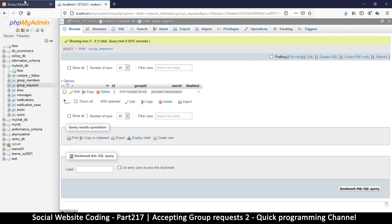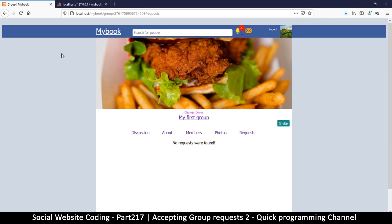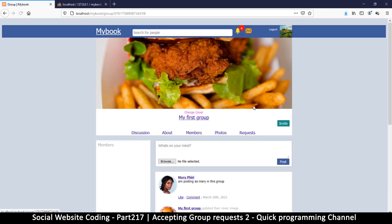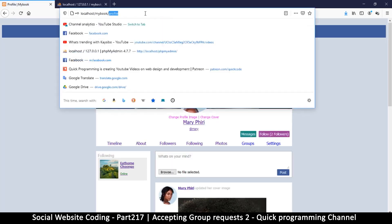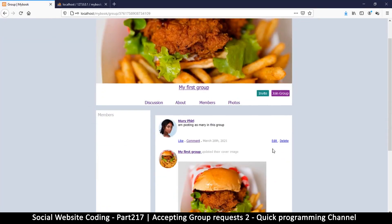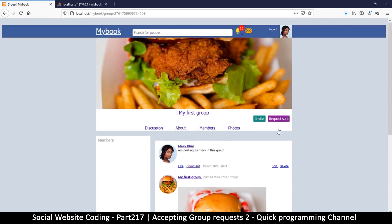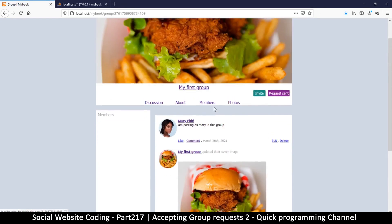If I come to group_members, there are no group members because we declined. And the user is disabled. When the user comes back to the group — let me log out and come back as Mary — I go to my group and it now tells me 'join group' because my request was declined. Now I can send another request. Hopefully you've seen how this is working and we'll continue in the next video.